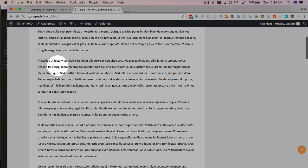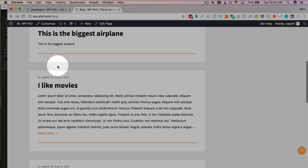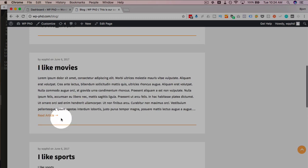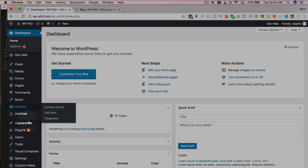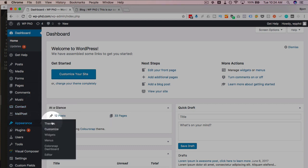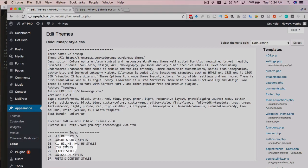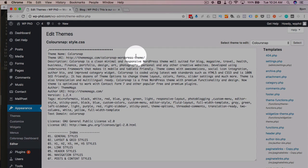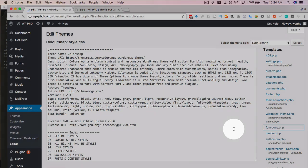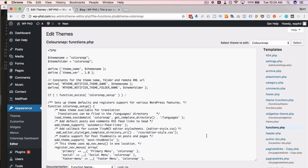So the goal of this tutorial is to change this text, and we do that, like I said, the safest way is through the functions file. So create a child theme. I've linked to a video down below to create a child theme. Go into the functions.php file of the child theme. This is not a child theme right now, I'm just doing it quickly.